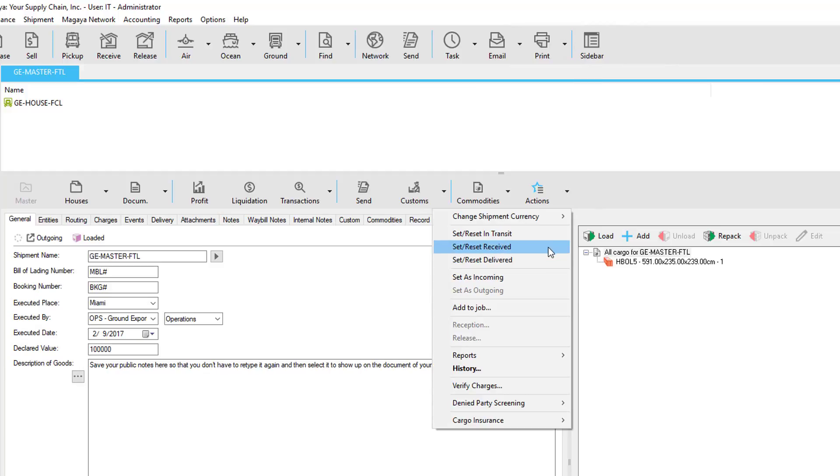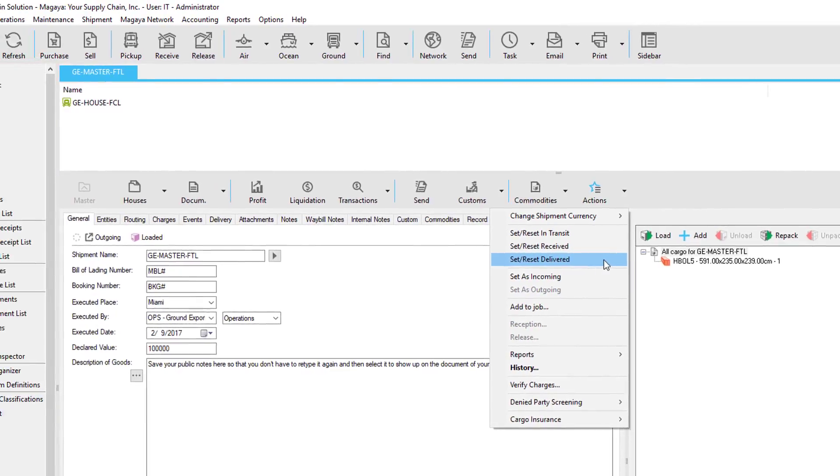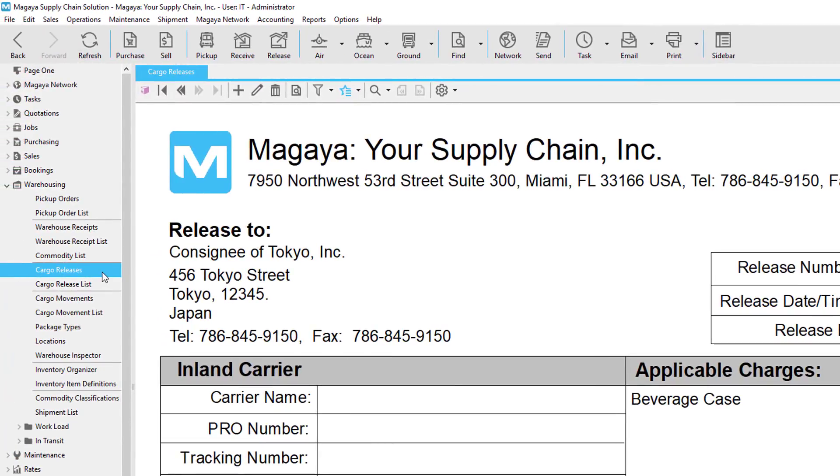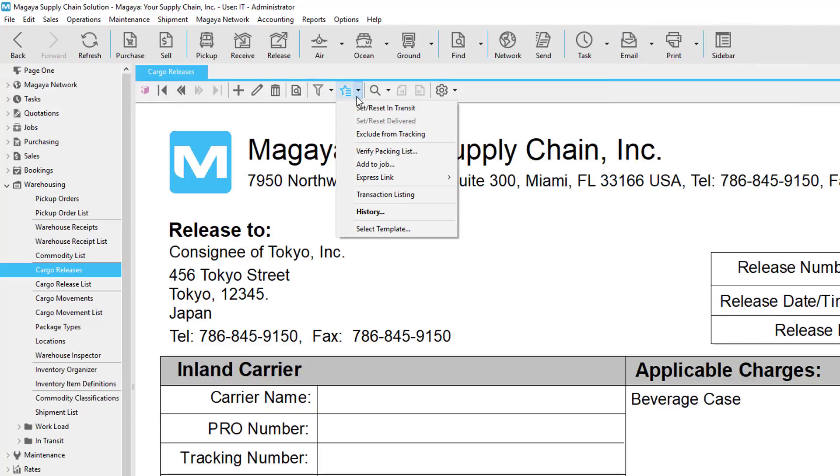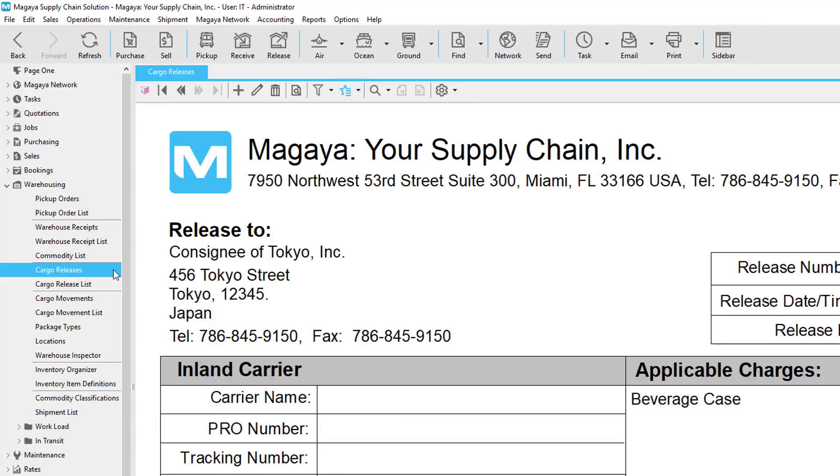In the case of a cargo release, you can also print it, and email it to the third-party trucking company, and then from the Actions menu, set it in Transit, and then Delivered. This will ensure that your trucking company receives the documentation and your customer receives their tracking updates.